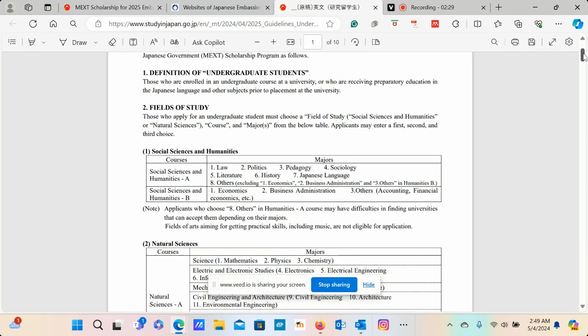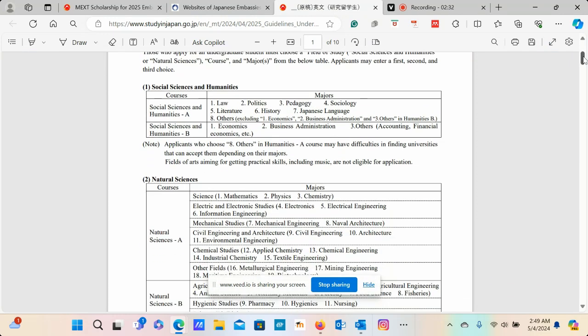There is social sciences and humanities. You can see all these different things including law, politics, literature, history, sociology, Japanese language, business administration, economics, and accounting and financial economics.